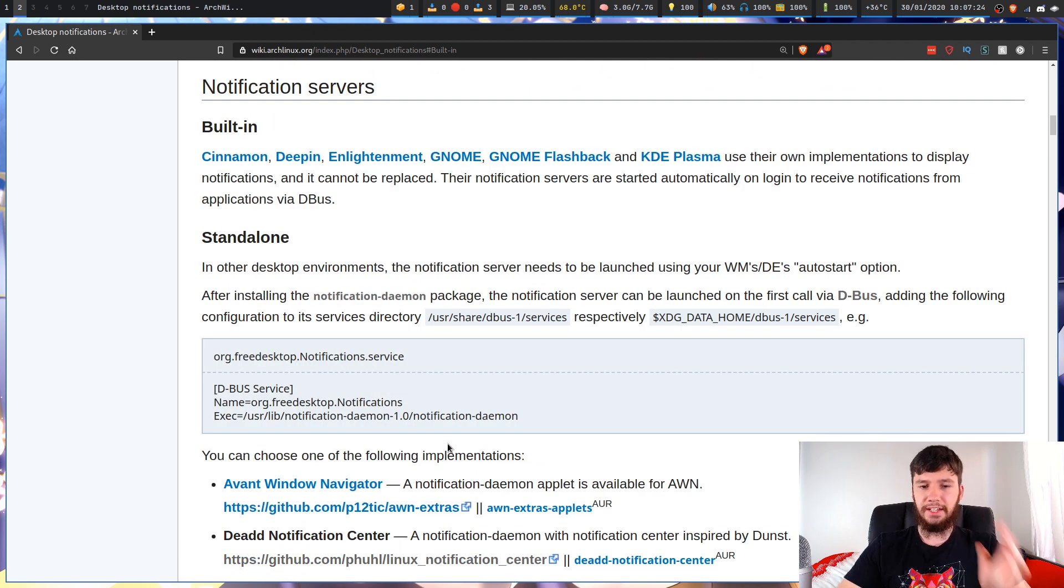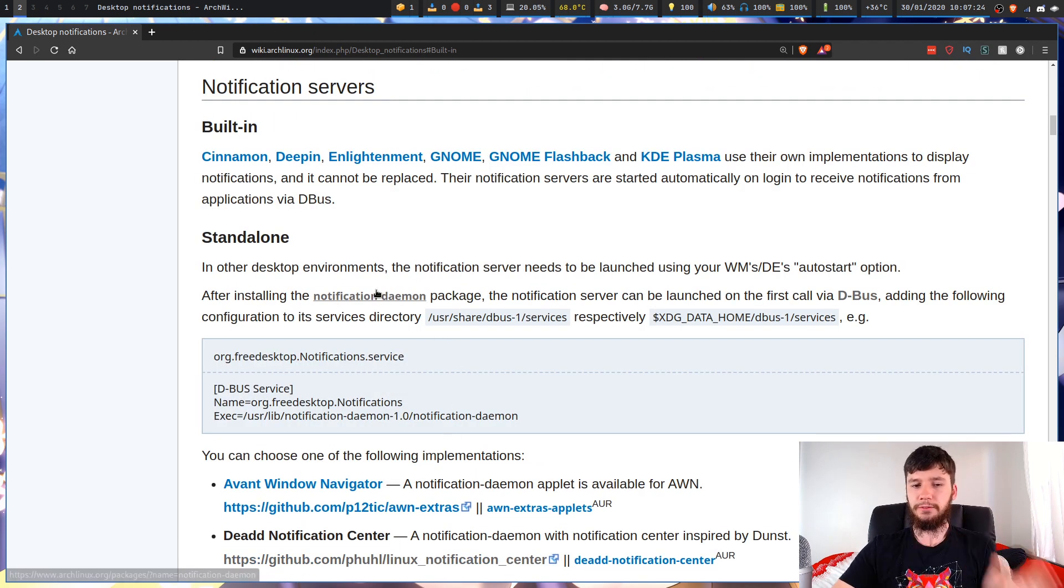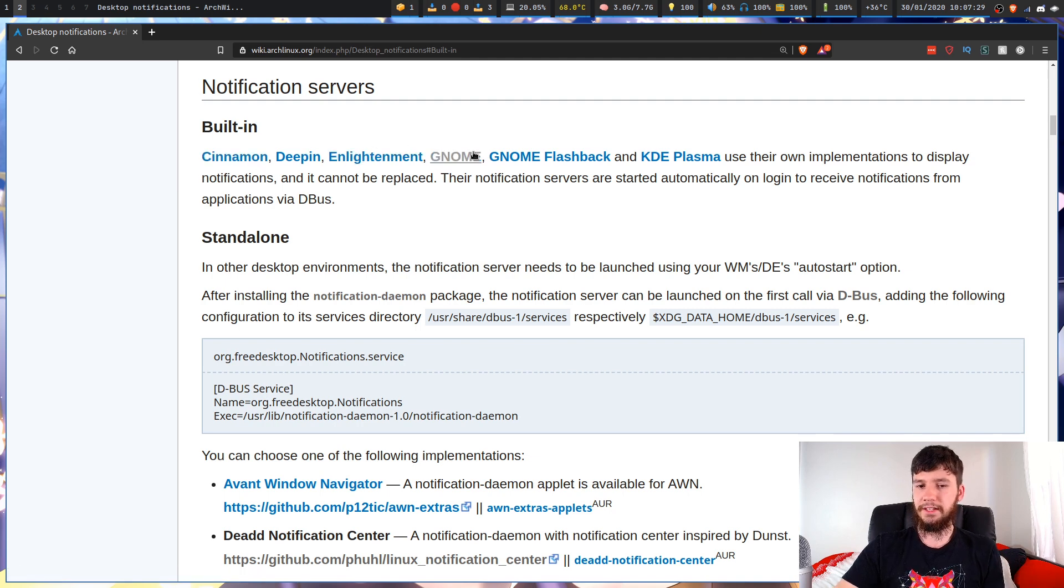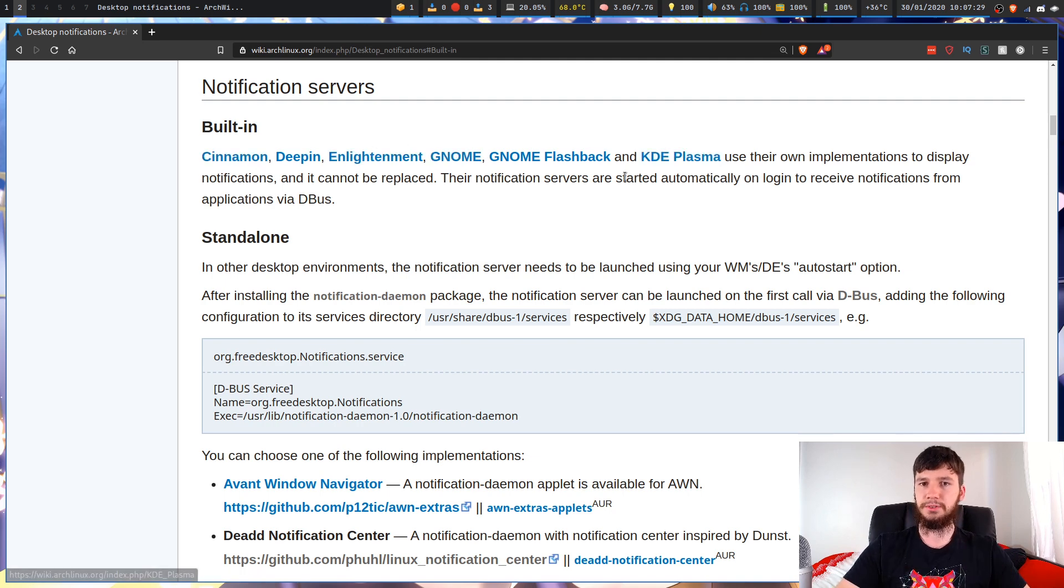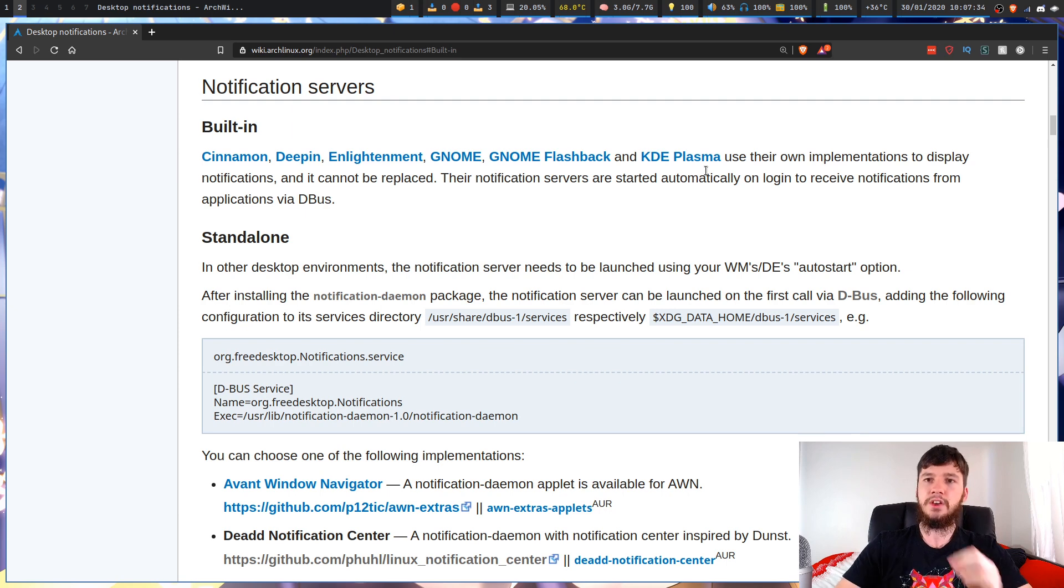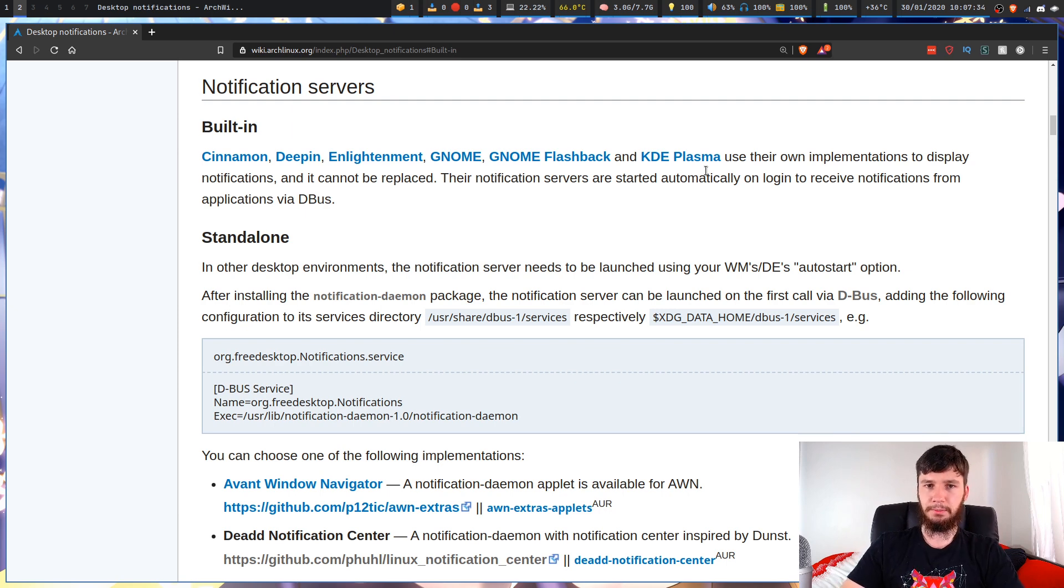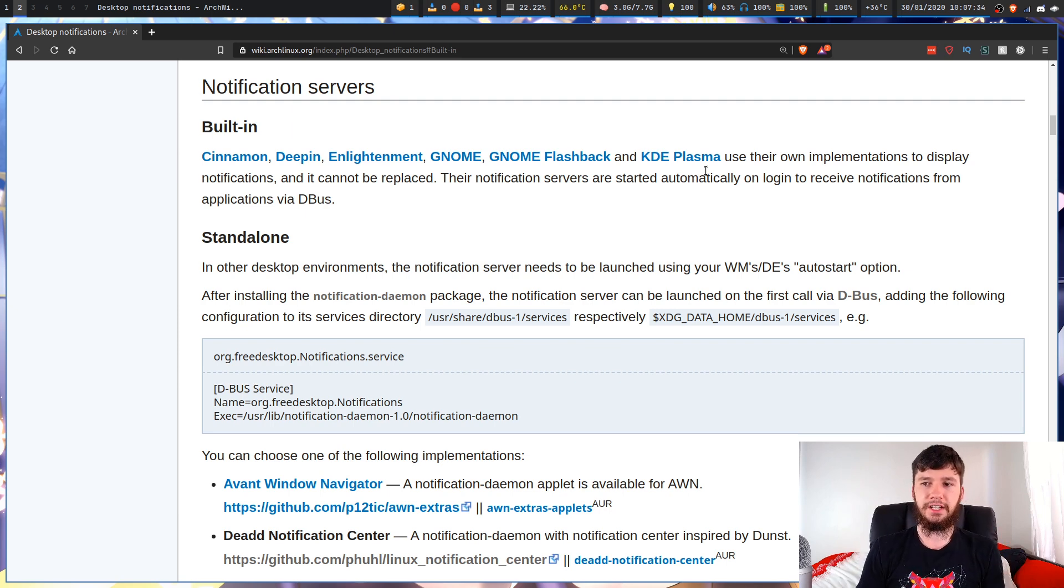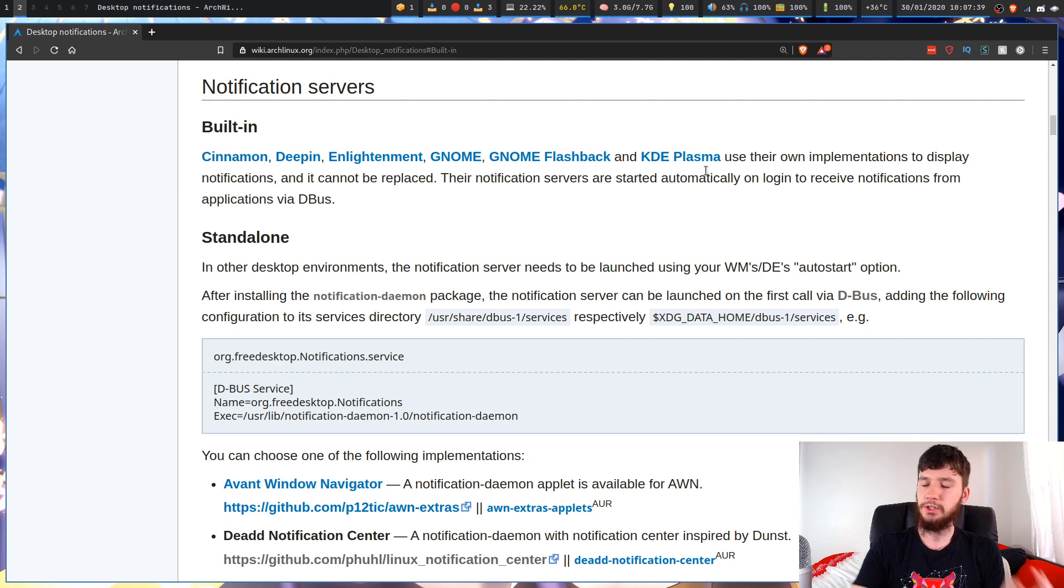So I mentioned desktop environments before. If you're running any of these or any of the others that have a built-in notification manager or notification server, you may not be able to replace it. You're going to have to look at the documentation for your specific desktop environment.